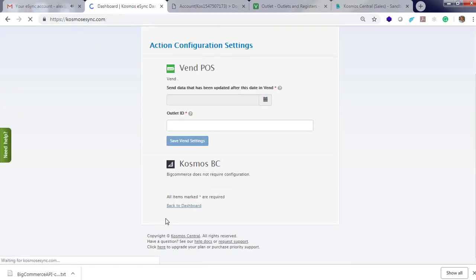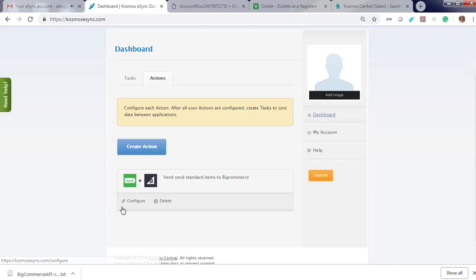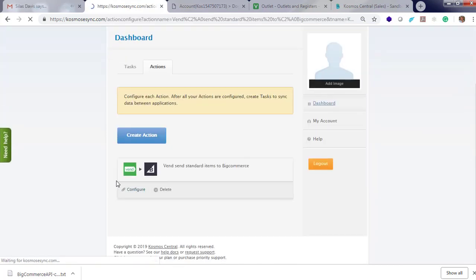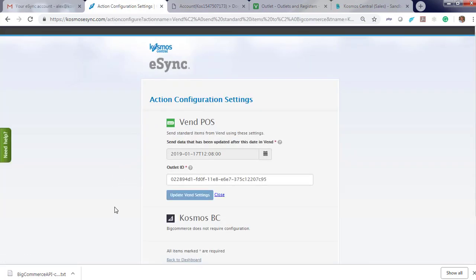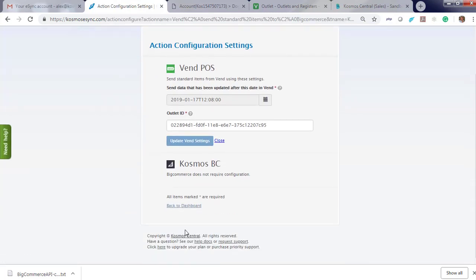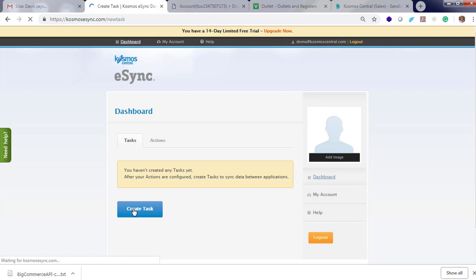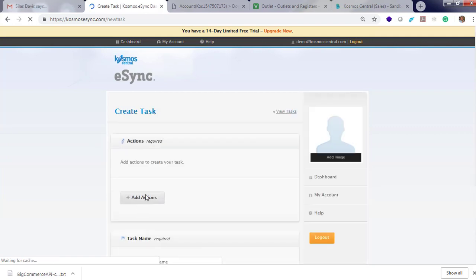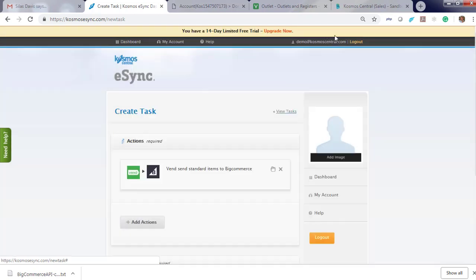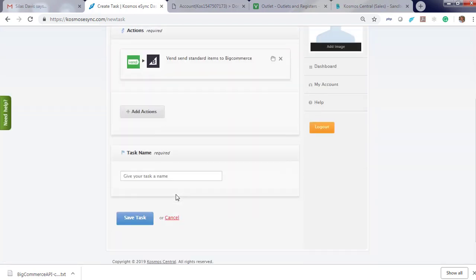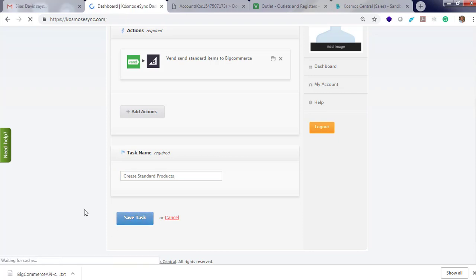Now, if you want to review your settings, click action, configure and view. Go back to dashboard and create a task. Tasks are used to schedule your actions. So you can set your intervals every five minutes or by the hour. Just add your configured action, give it a friendly name. Hit save.